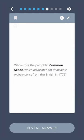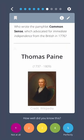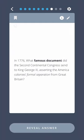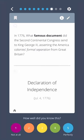Who wrote the pamphlet Common Sense, which advocated for immediate independence from the British in 1776? Thomas Paine. In 1776, what famous document did the Second Continental Congress send to King George III, asserting the American colony's formal separation from Great Britain? The Declaration of Independence.